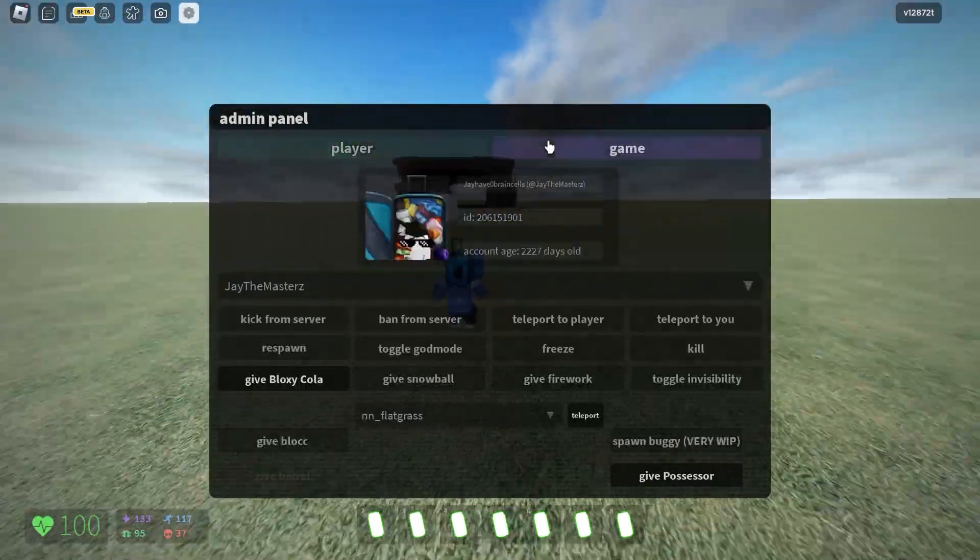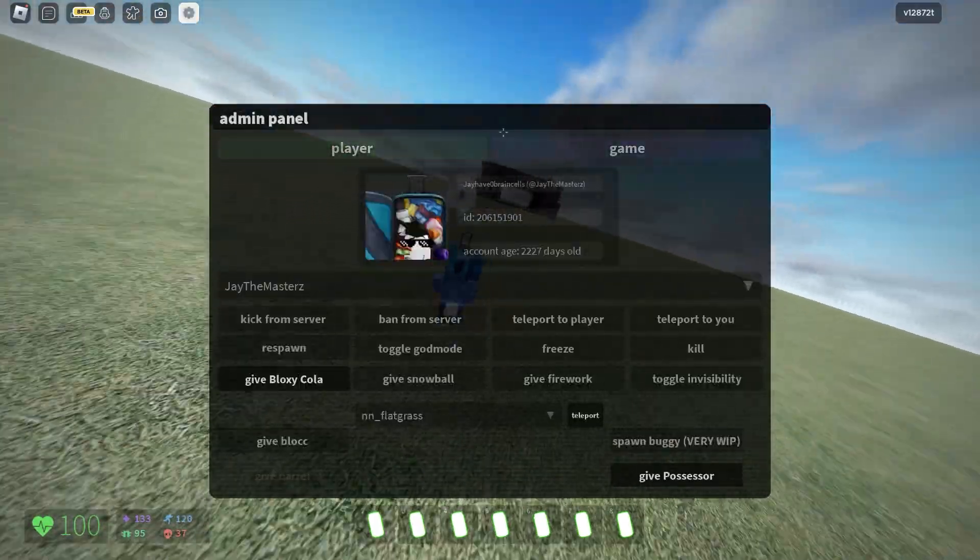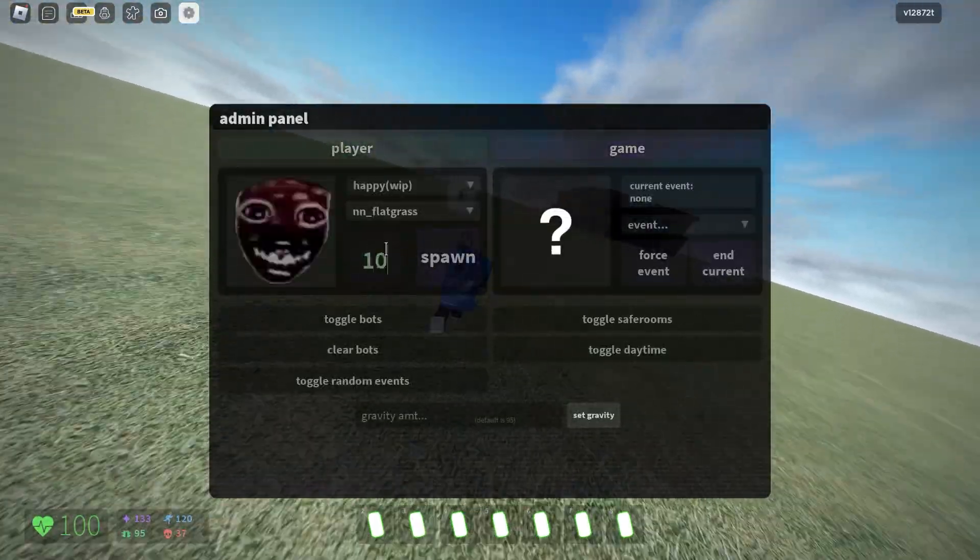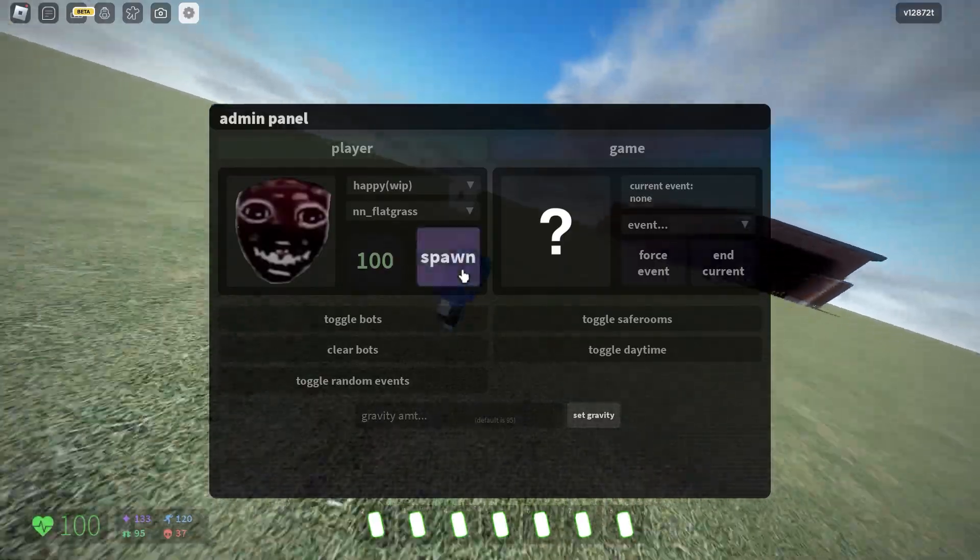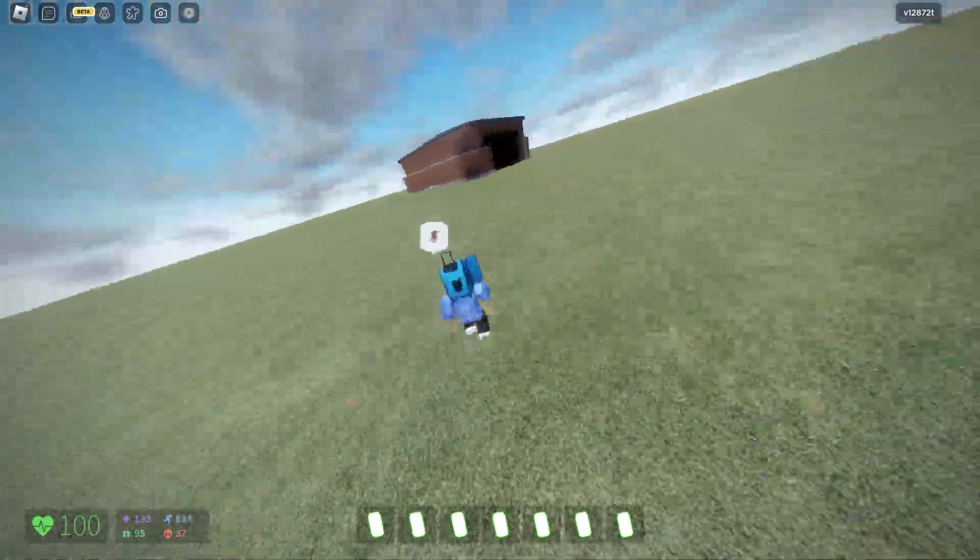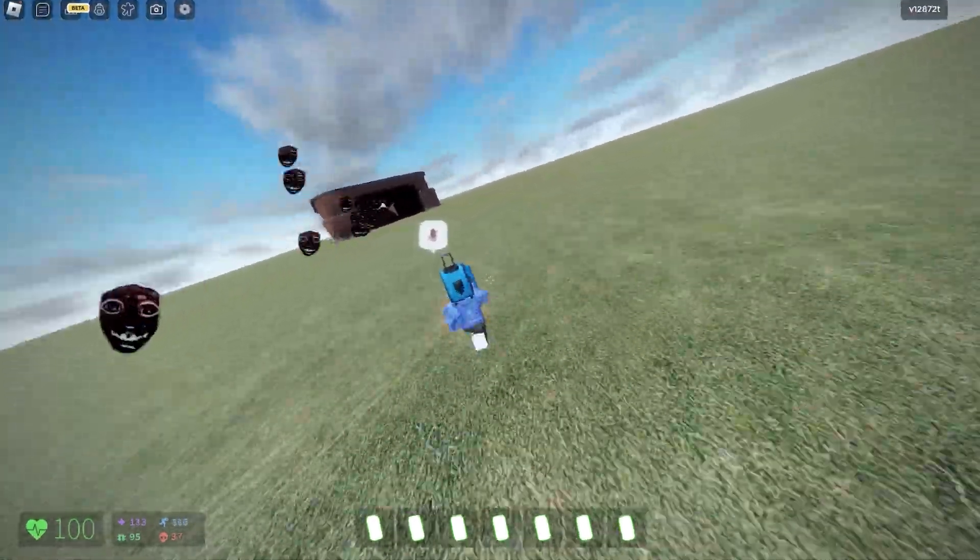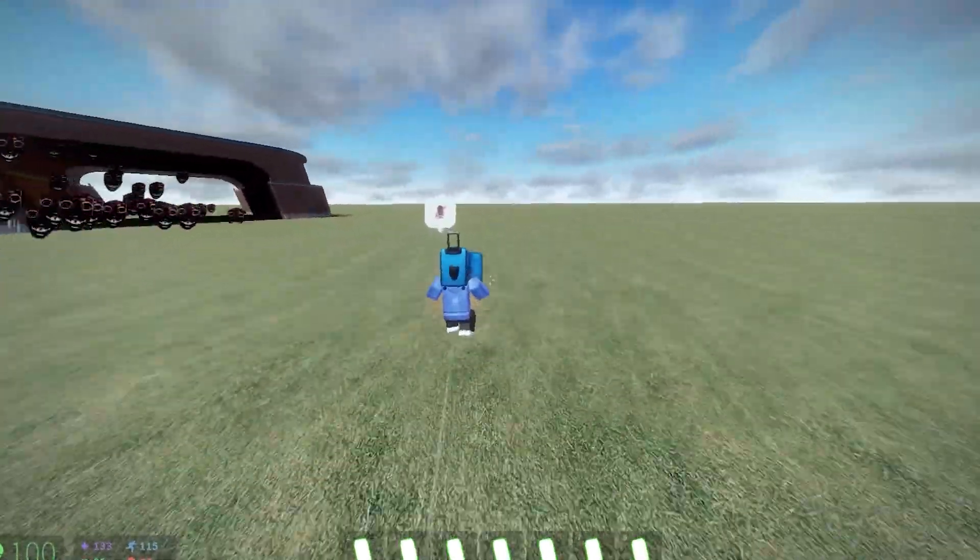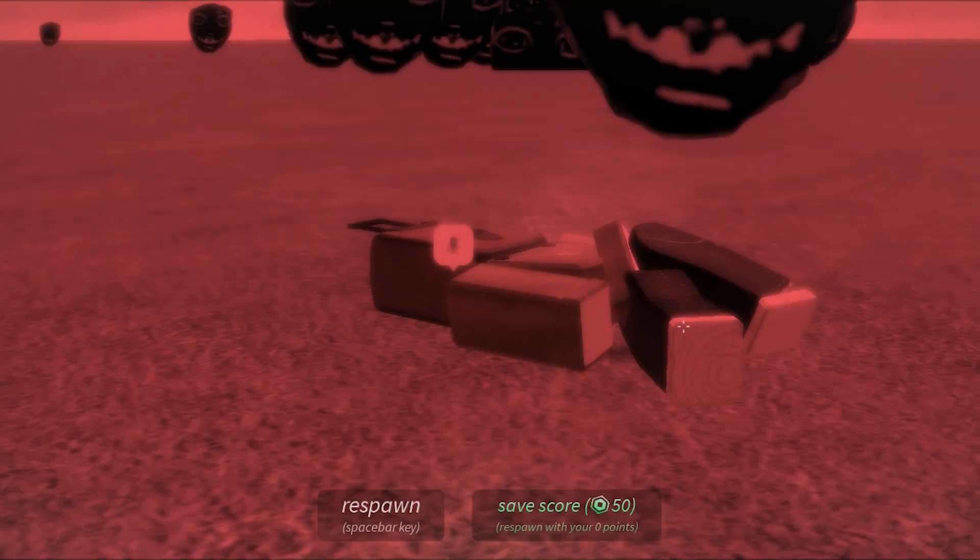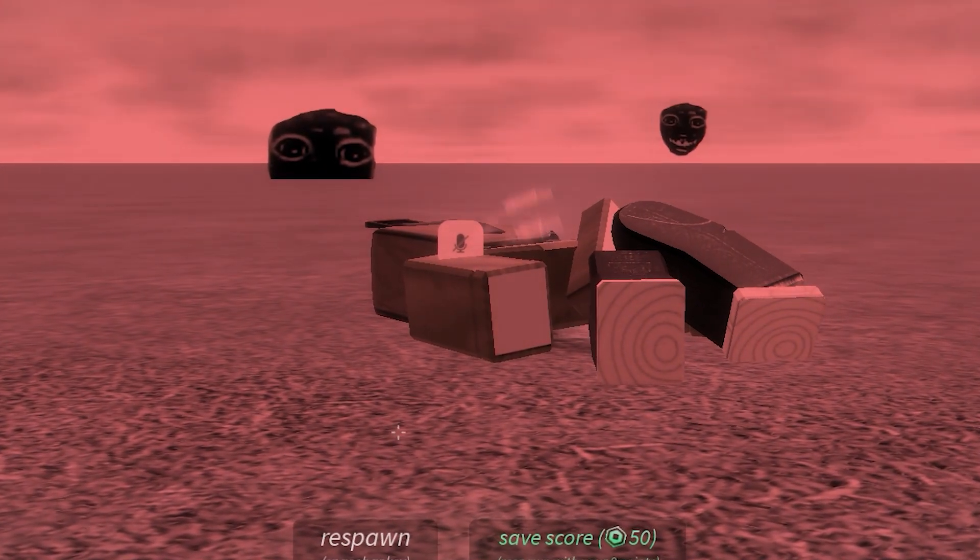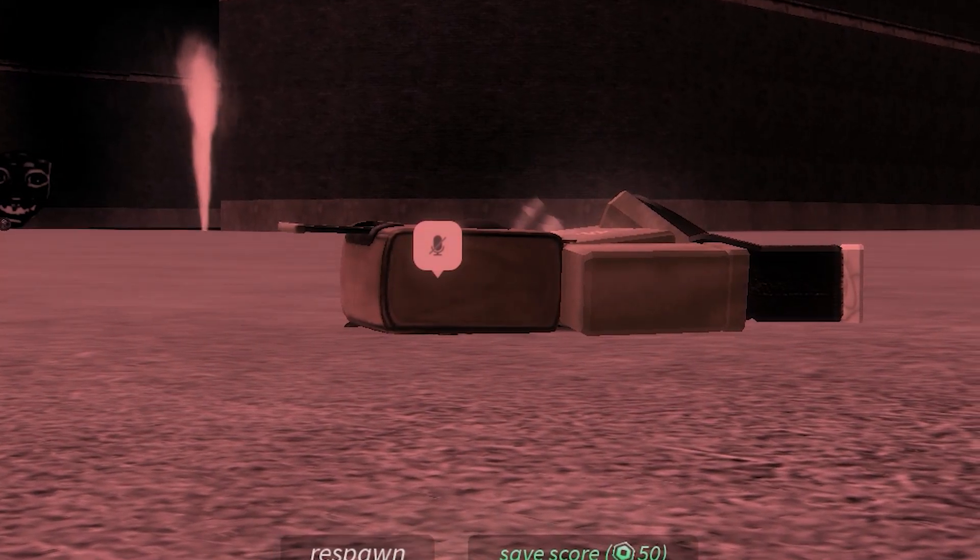How about I spawn like a lot of this guy. Let's spawn a hundred. Oh my god. I think hundred is too much.